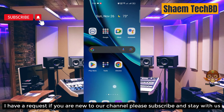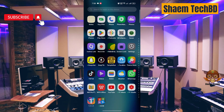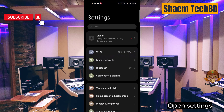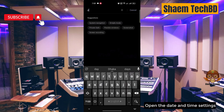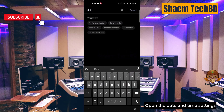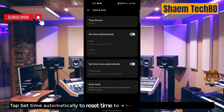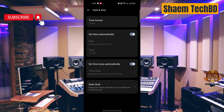If you're new to the channel, please subscribe and stay with us. To begin, open Settings and open the Date and Time settings. Tap 'Set time automatically' to reset the time to whatever location you are currently at, then click back.